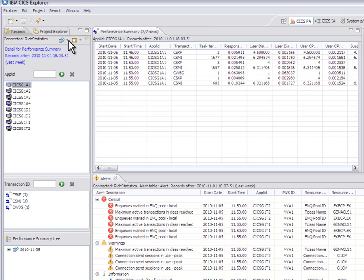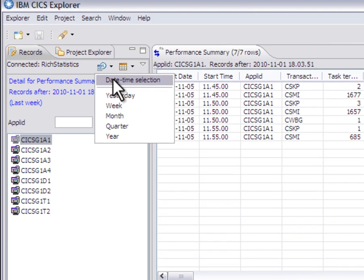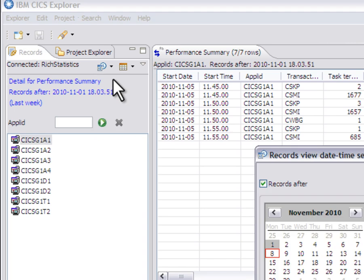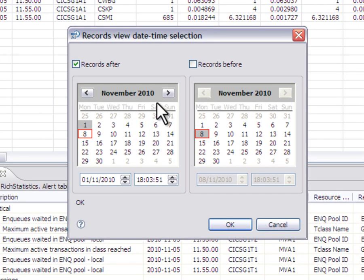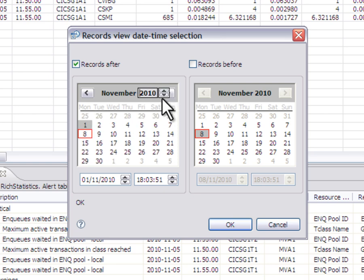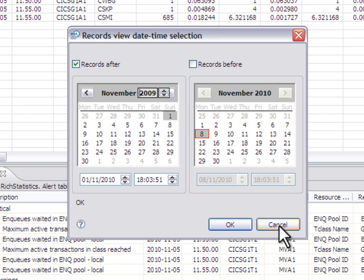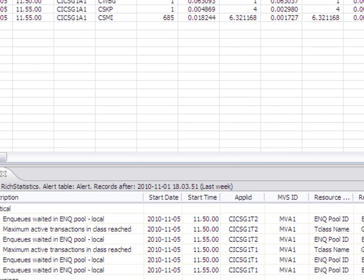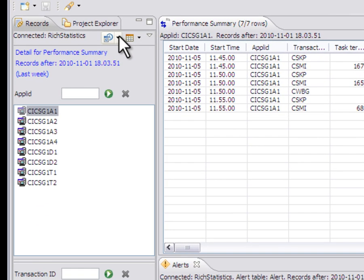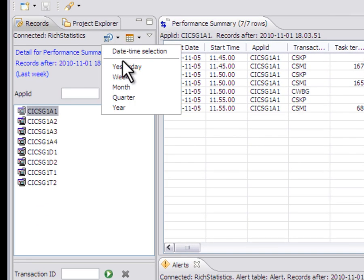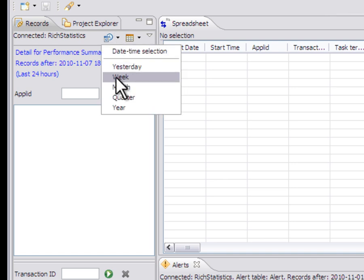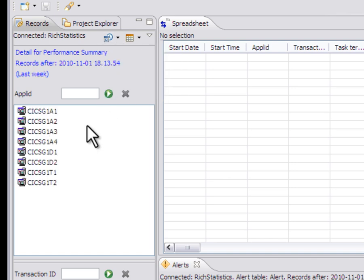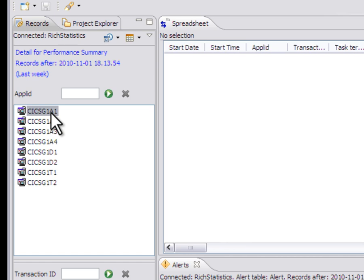What you can do is you can say, when do you want to see the data from? Do you want to see it, say, going back into 2009? You can go back here like this. Or you can say things like, I want to see yesterday's data. I don't have any data yesterday. What about last week's data? Yeah, I've got it all here.